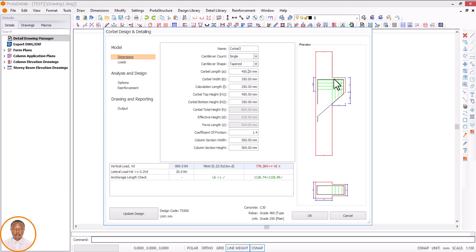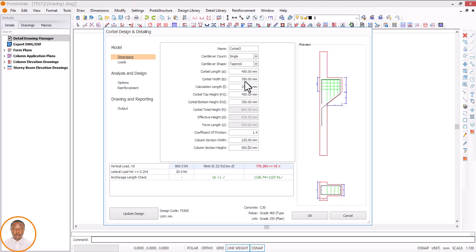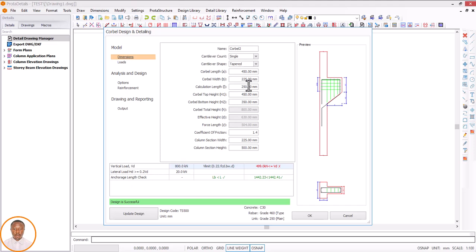A projection of 450 — click somewhere else and you can see it has extended. Now for corbel width: this depends on your column size. If I'm having, for example, a 225 column, you can see it has reduced. You cannot have a corbel that is more than 225 for a 225 column. The corbel must match the column dimension — so a 500 by 225 column means corbel width matches accordingly.